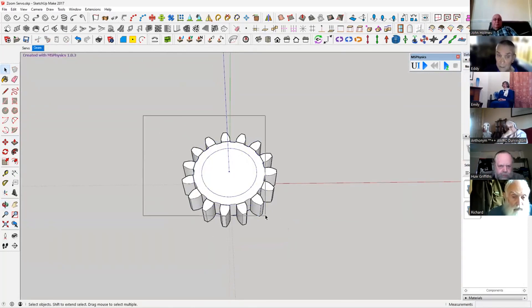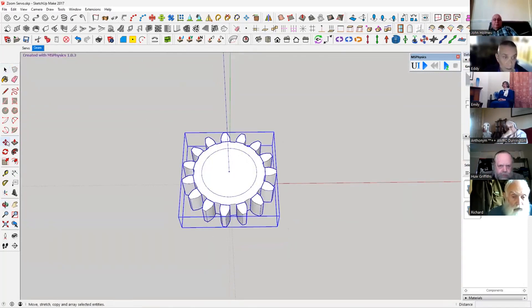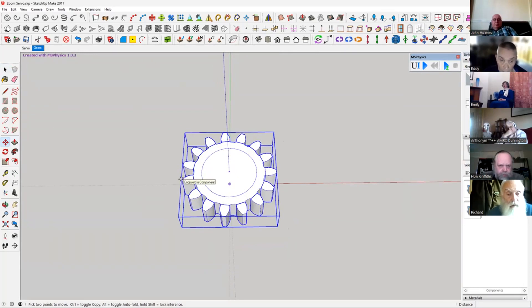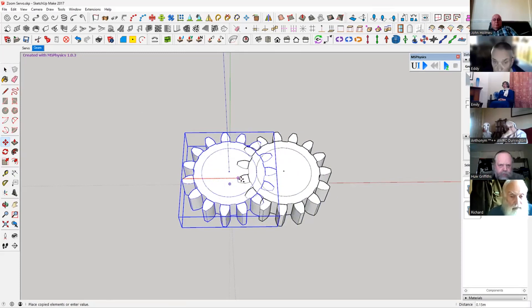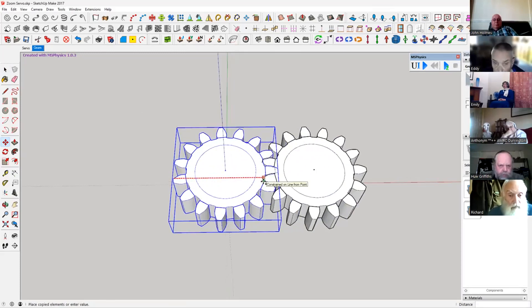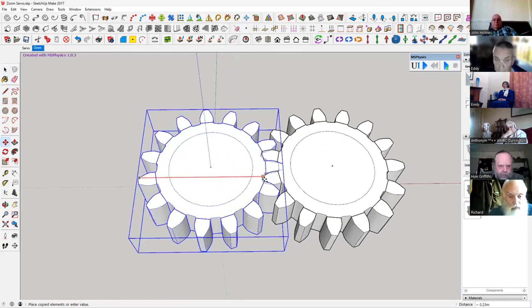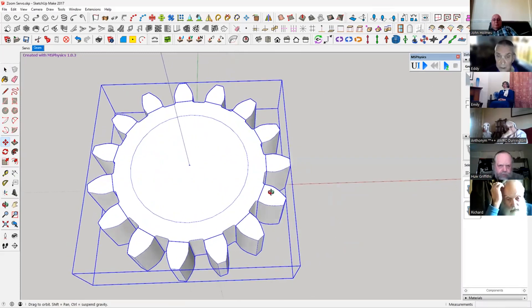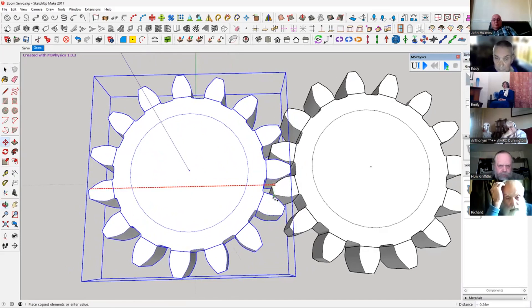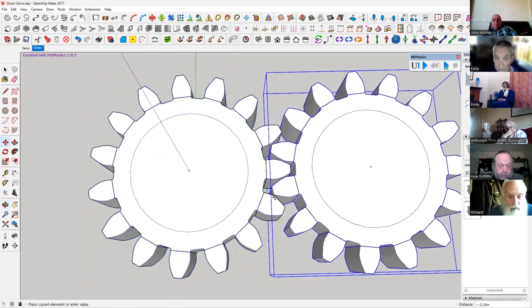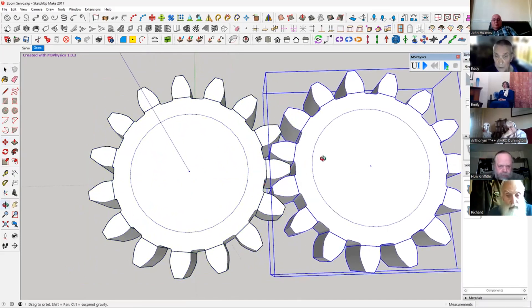Click away. We'll highlight this and then we'll do control on the edge and we'll go along the red axis so it constrains it. Then we'll move it across, get it roughly in position there.